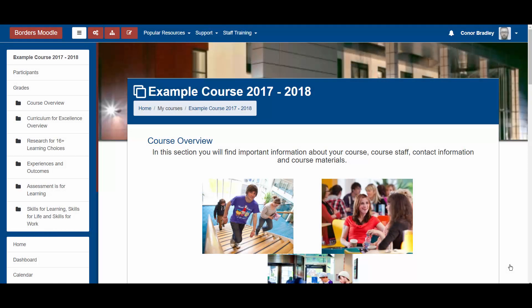Hi everybody. This video is going to talk through some important changes to the Borders College Moodle site that we've made as part of our Easter upgrade. There are a couple of key things that have changed that we think will make life easier for lecturers, so we just want to go through those things. We're also going to mention a little bit about some changes that affect students as well.